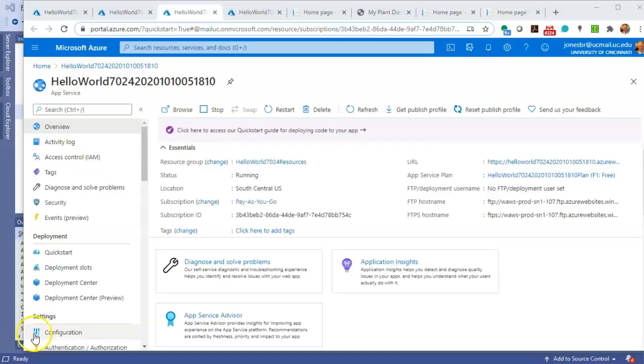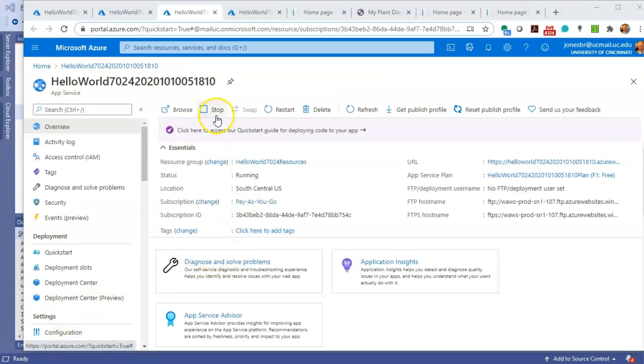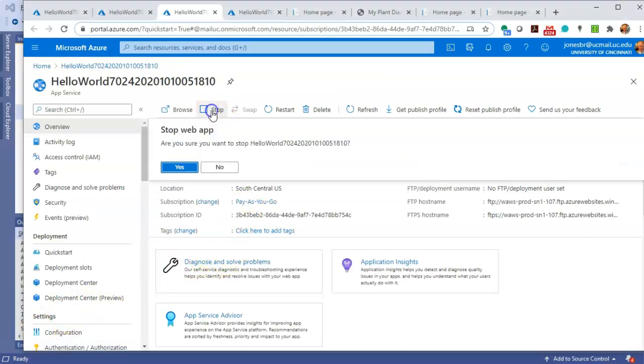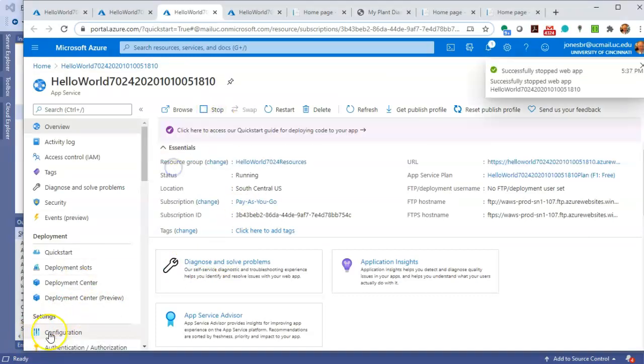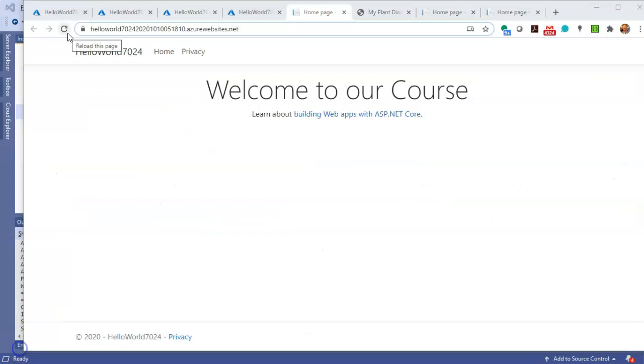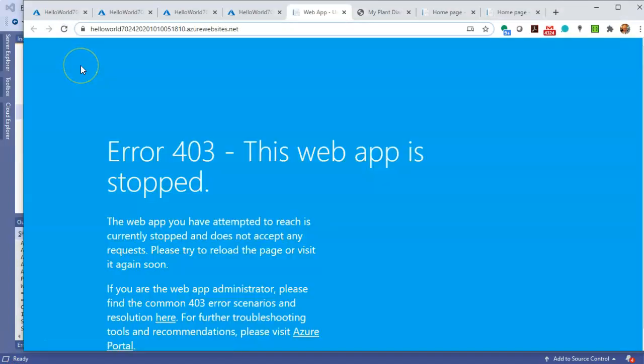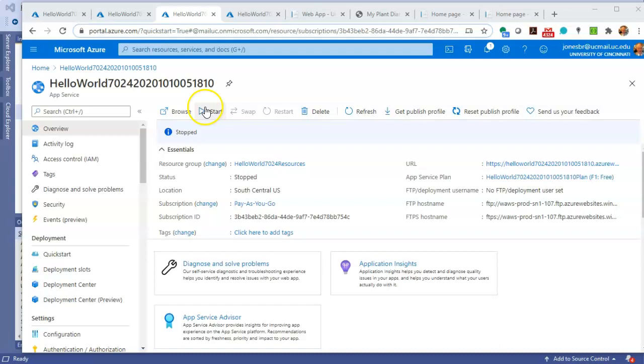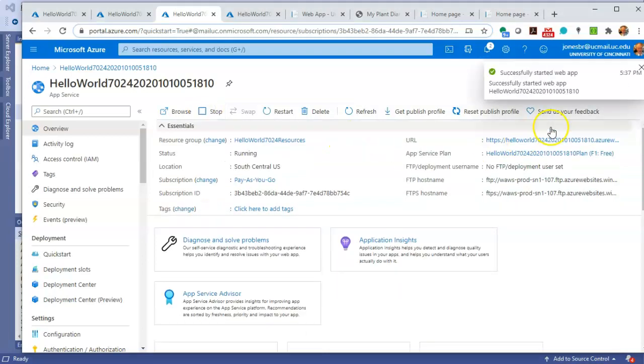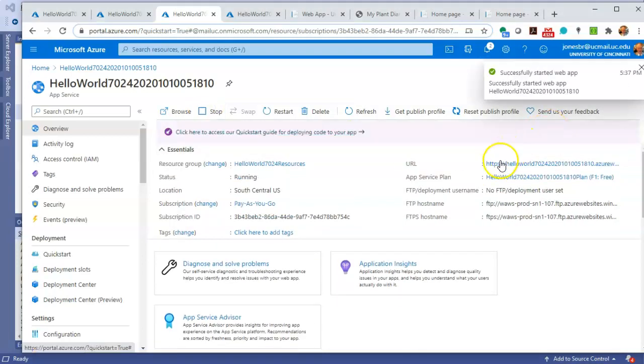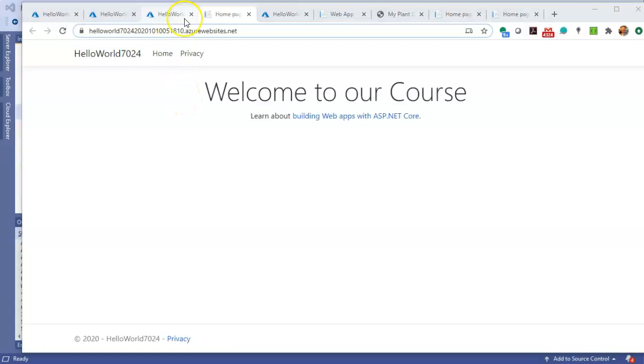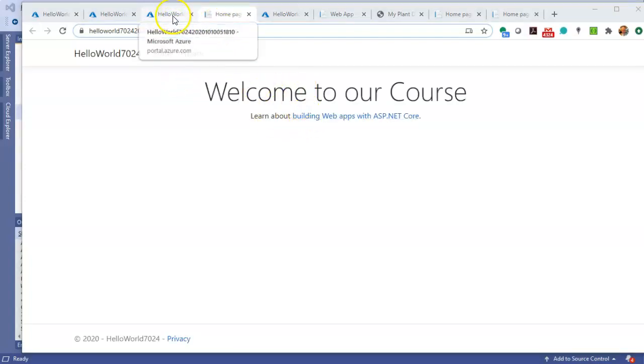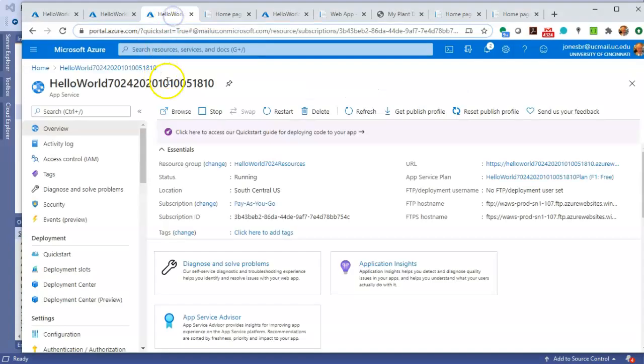Now that we have the app deployed, we can use the Azure console to manage the app. For example, what happens when we press stop? We go back to our welcome page, hit refresh, and we get error 403. The web app has stopped, so 403 is one of our HTTP response codes. Back to the dashboard, we can restart it if we wish. We see that didn't take very long. We can browse to the page by selecting the browse button on the upper left, and sure enough, here we go. Our page is restarted.